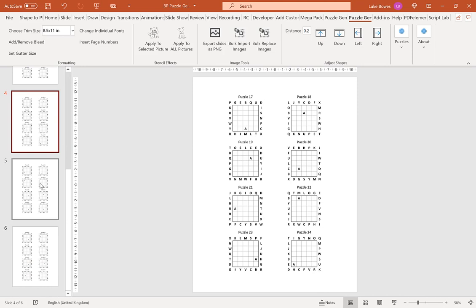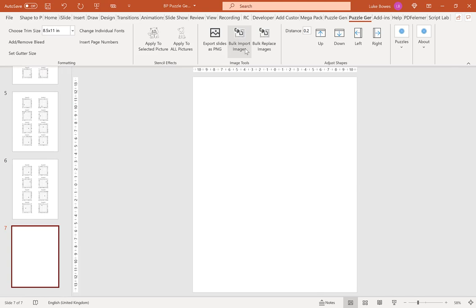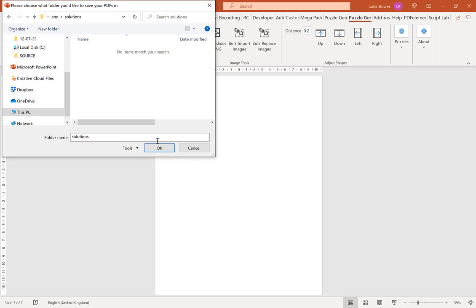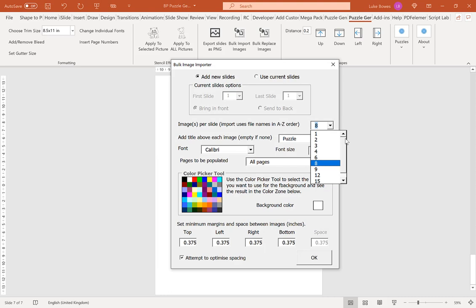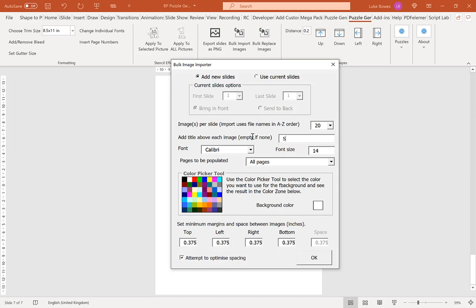What I want to do now is again go to bulk import images, and this time select our solutions. Again, you have the full variety of images or puzzles you want per slide. It doesn't have to be 8 again. I'm going to choose 20. I'm going to change the text to solution. Then I'm going to keep all the other settings the same and click OK.